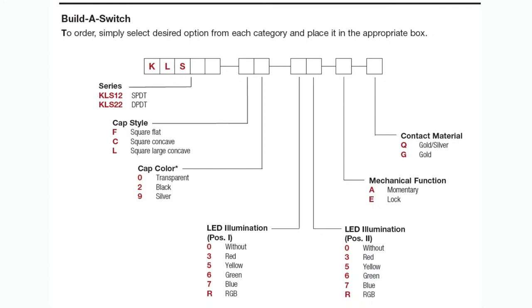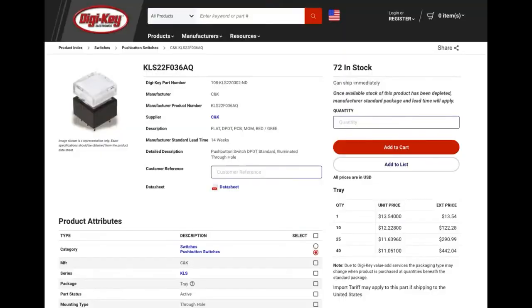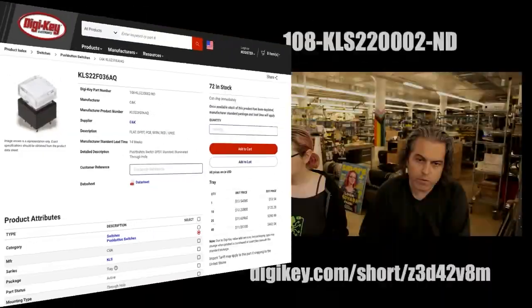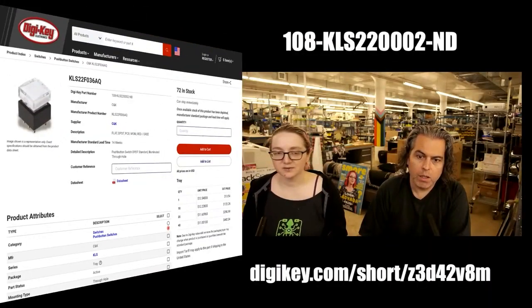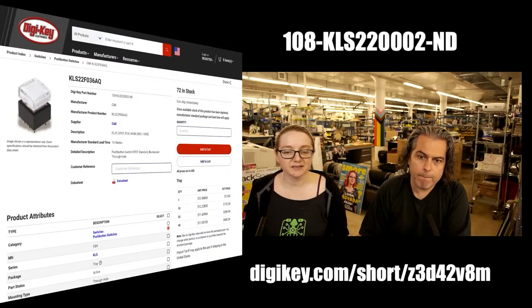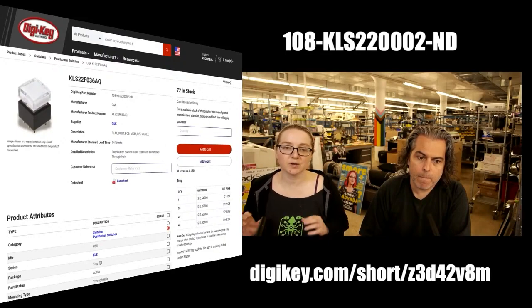The cap color — they only have the transparent one. But if you wanted a different cap color, I guess you could have it be black or silver. Available on DigiKey, of course — it's in stock. So let's go to the overhead because I want to show the differences.